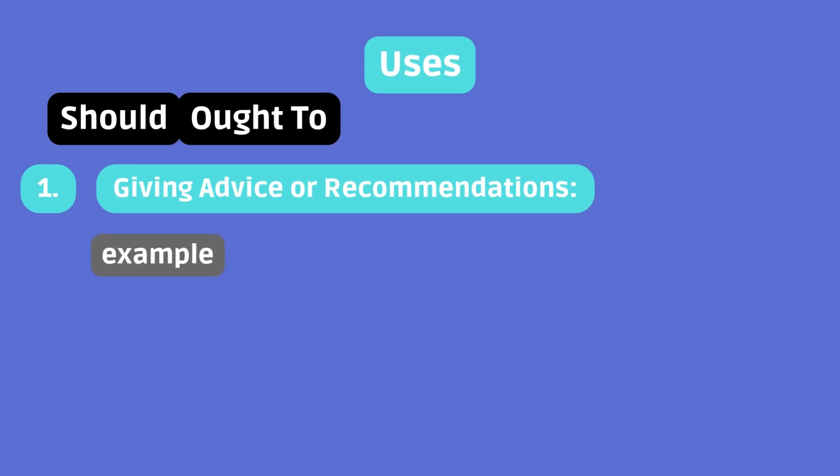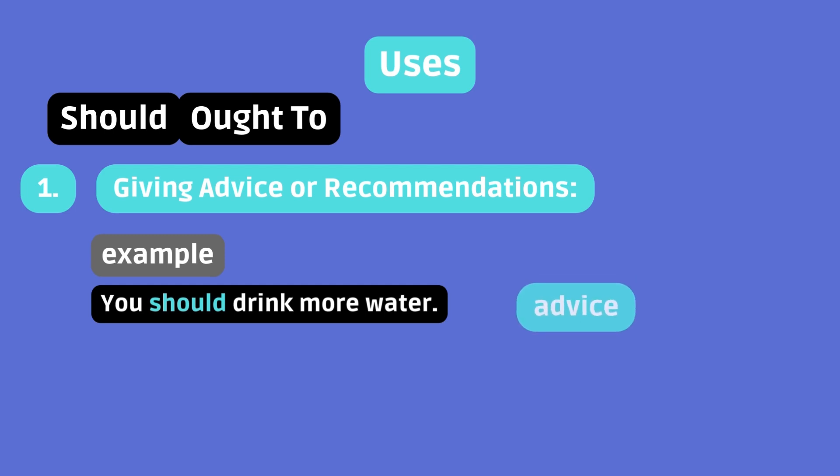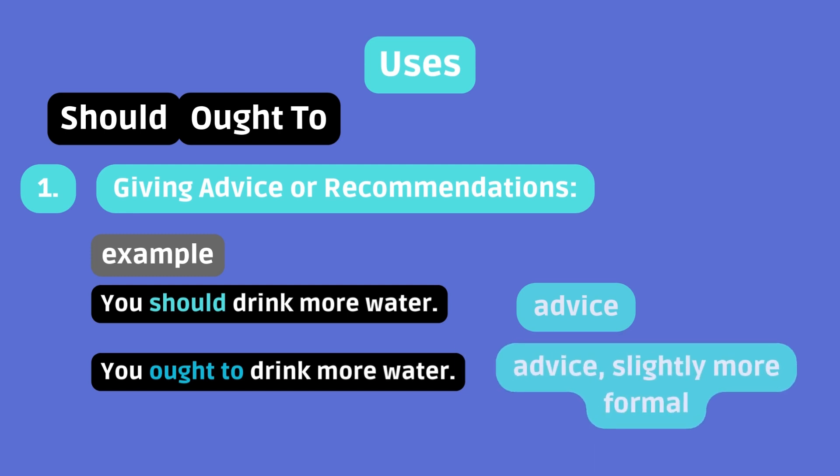Example. You should drink more water. That's advice. You ought to drink more water. Again, advice. Slightly more formal.